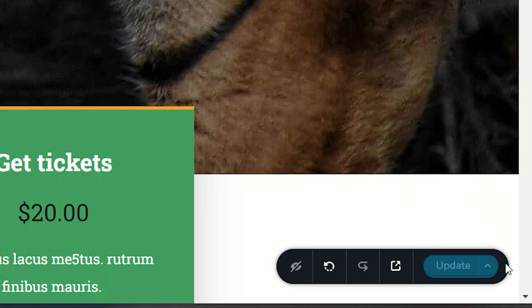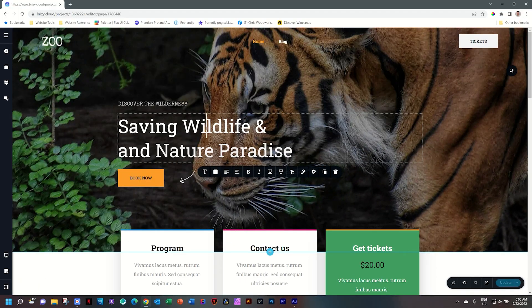If you make any change after this, the button will highlight again, indicating unsaved changes on your page. As simple as adding a space somewhere—let's say I add a space here—you'll see immediately it lights up again.